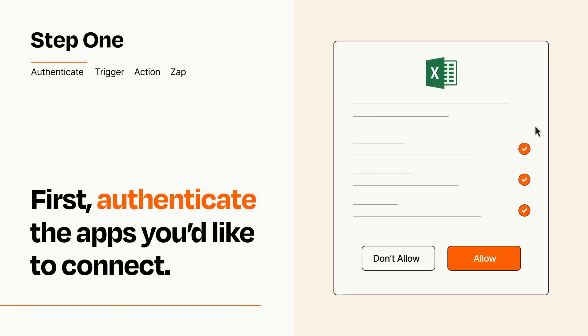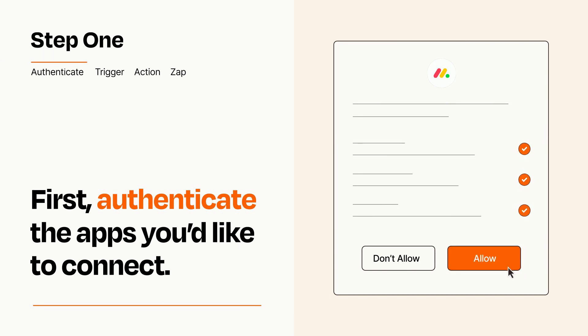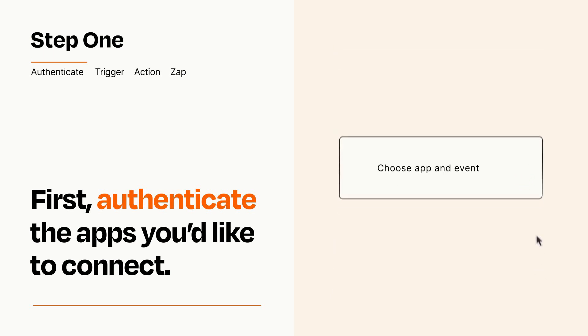To get started, you'll just need to authenticate your apps, which takes just a few seconds. Zapier meets industry standards for encryption when connecting with each of your apps.